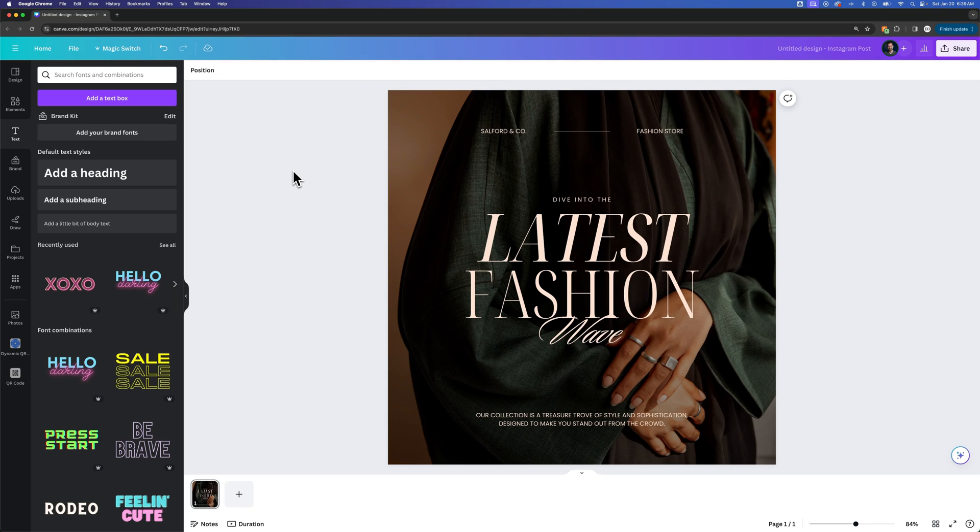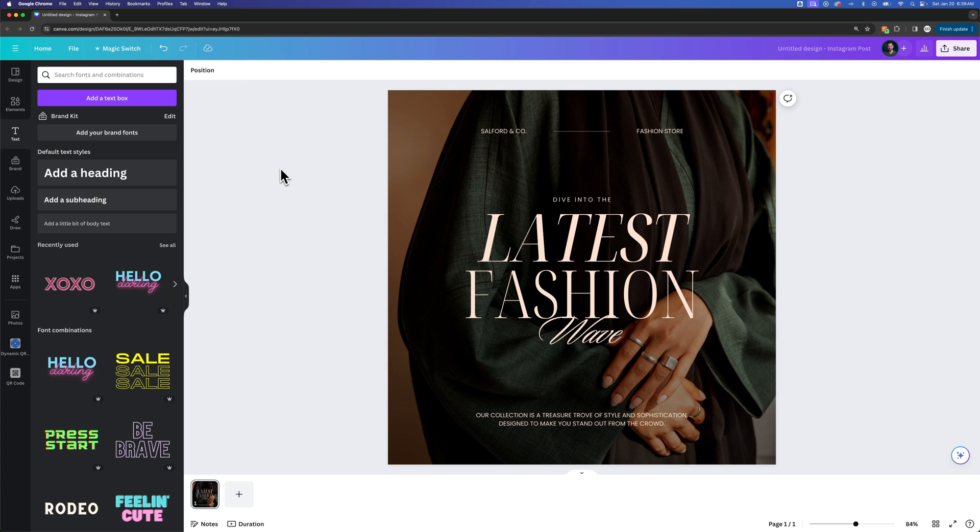In this Canva tutorial, let's take a look at how to rename your design. There's a couple spots that we can do this, but the easiest spot is when you have your design open.